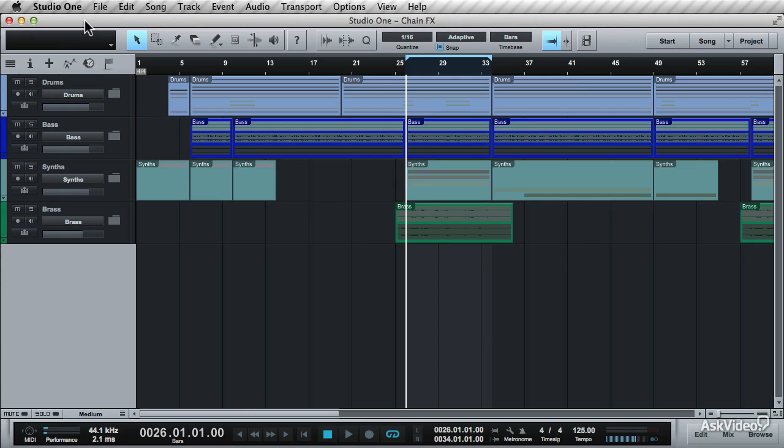In this tutorial, I'd like to talk about effects chains and how these can be used in your productions, especially when it comes to the mixing stage. Having a few trusty effects chains can really help speed up your workflow.